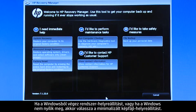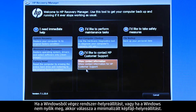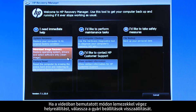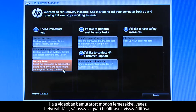If you are performing a system recovery from Windows, or if Windows will not open, select Minimized Image Recovery. If you are performing a recovery with disks, as we are showing here, select Factory Reset.